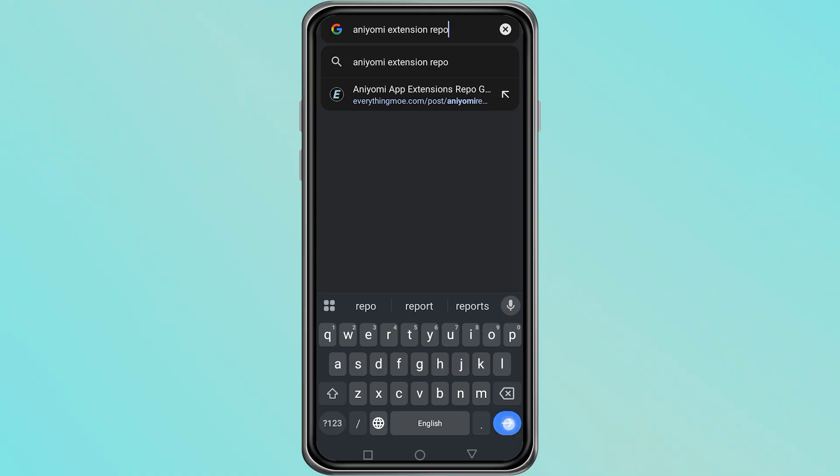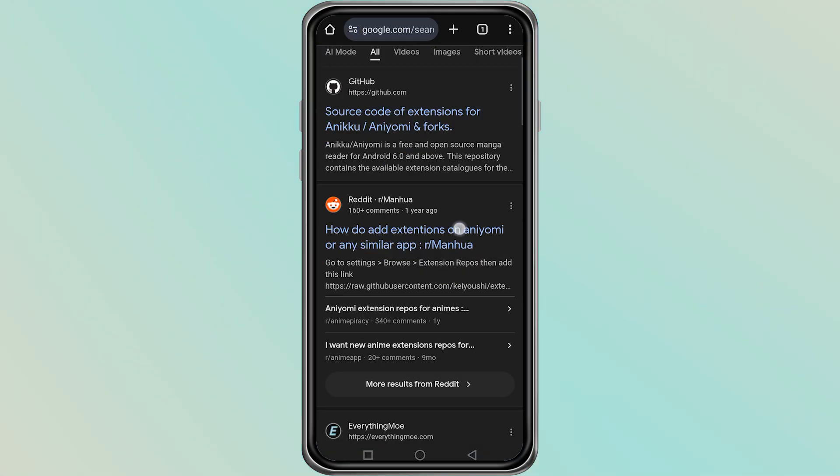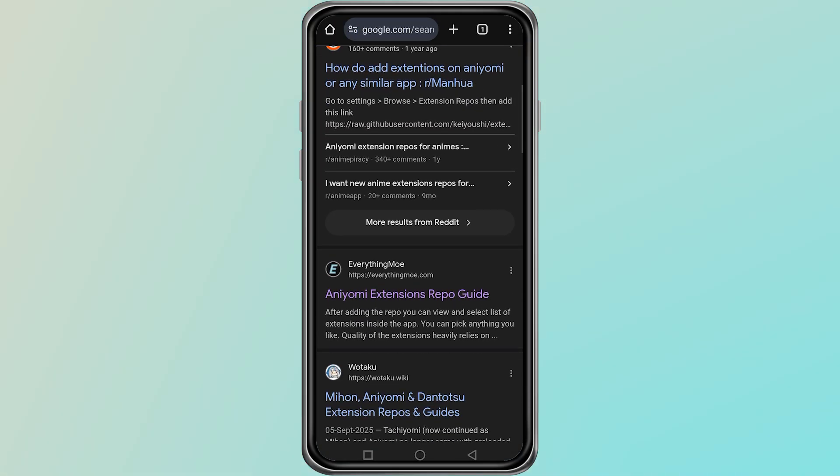You will see a list of results. Make sure to select the official link so that you are downloading a trusted repository.